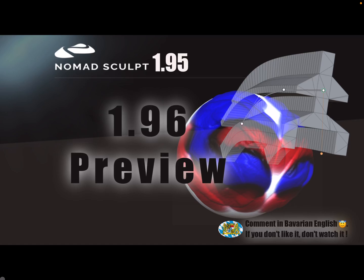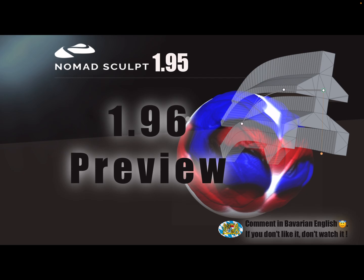Hello Nomad Sculpt, and this is a preview for version 196. Maybe it comes next week, I think. There are two new interesting features.